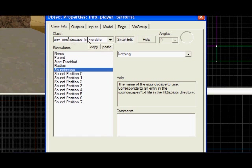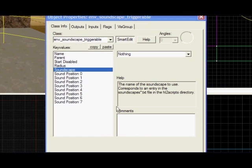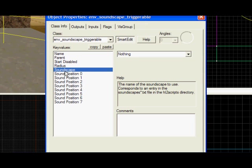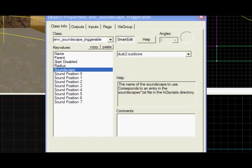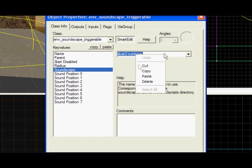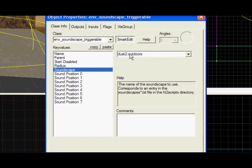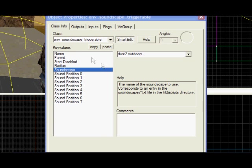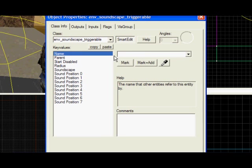You can just look down, it looks like this. I'm going to put this in and give it the soundscape Dust2.outdoors, which means it plays the sounds that Dust2 plays outdoors. Simple as that. I'm going to call it Sandy.